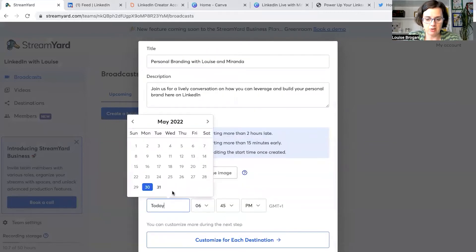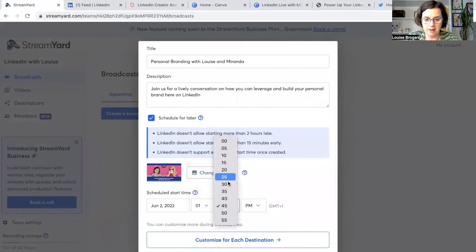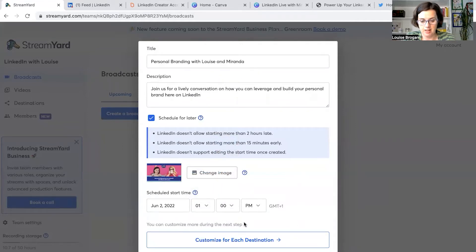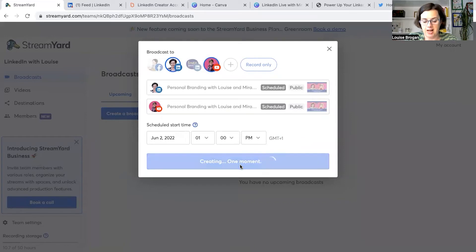Then you pick when you're going to go live. For me, it's going to be this Thursday at 1 p.m. UK time. It says 'Customize for each destination' — Personal Branding, Louise and Miranda. Schedule start time: 1 p.m. Create broadcast. So we are all set up on this end.